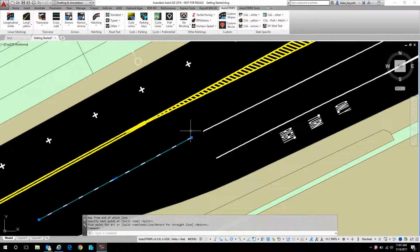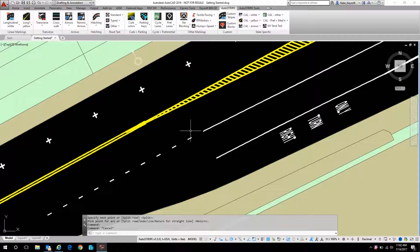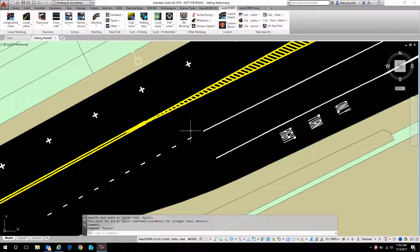I hope that you found this explanation of our linear markings helpful. Thanks for joining us. Next time we'll be looking at transverse lines, things like crosswalks and stop bars. Thanks.